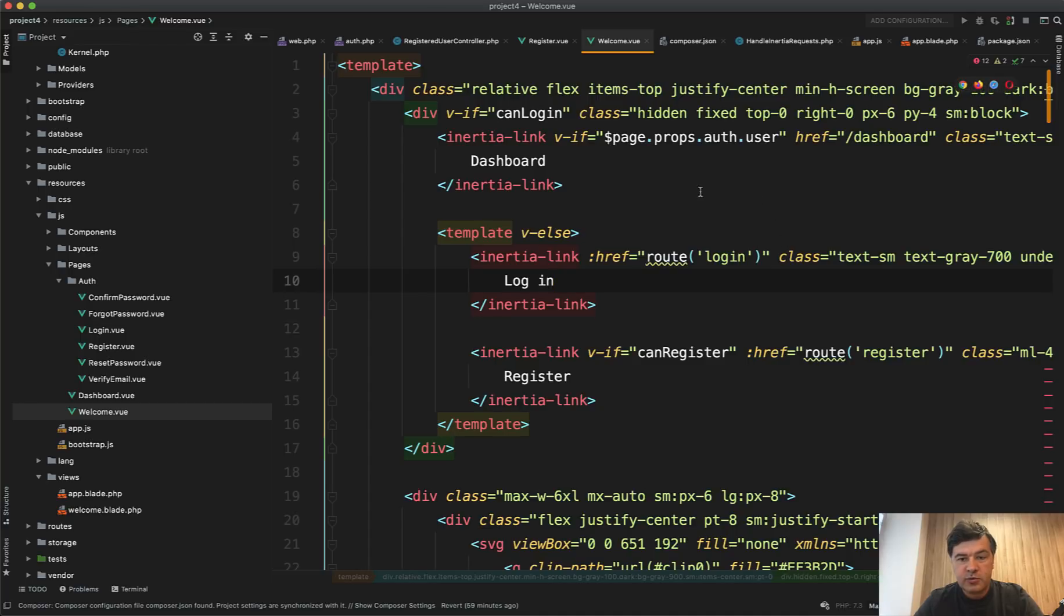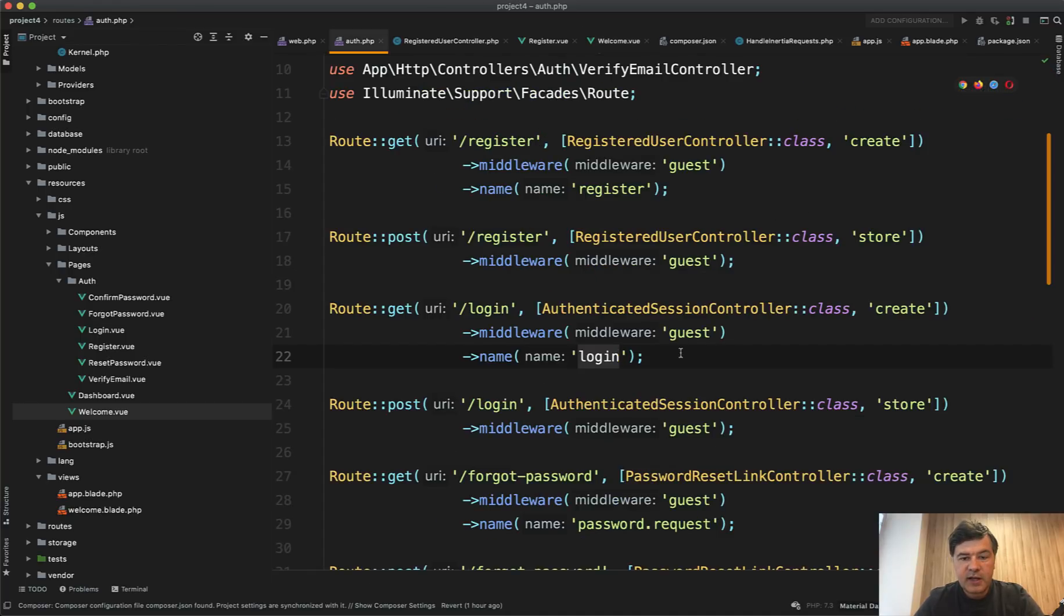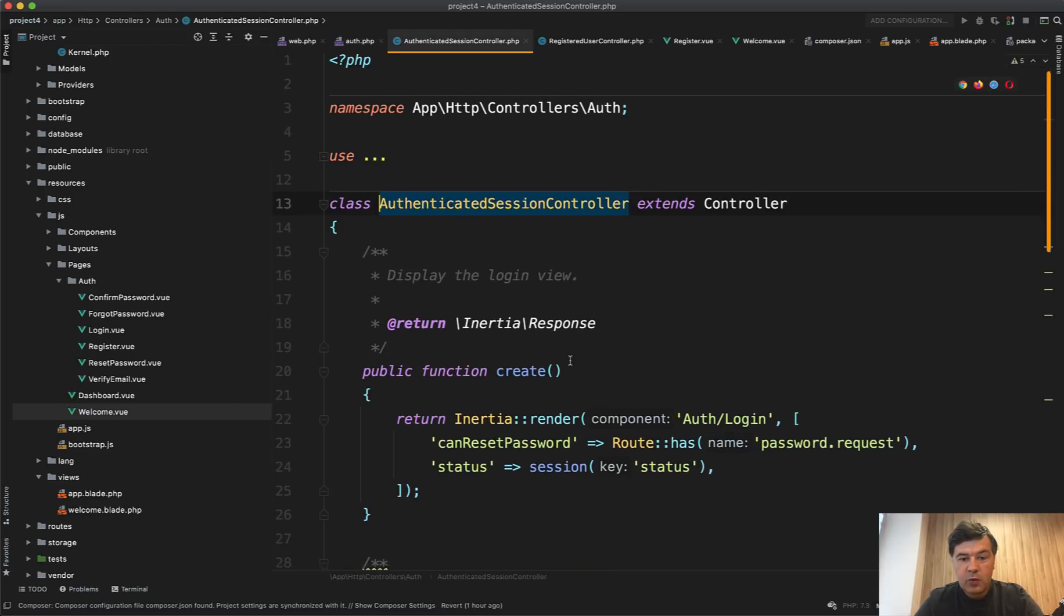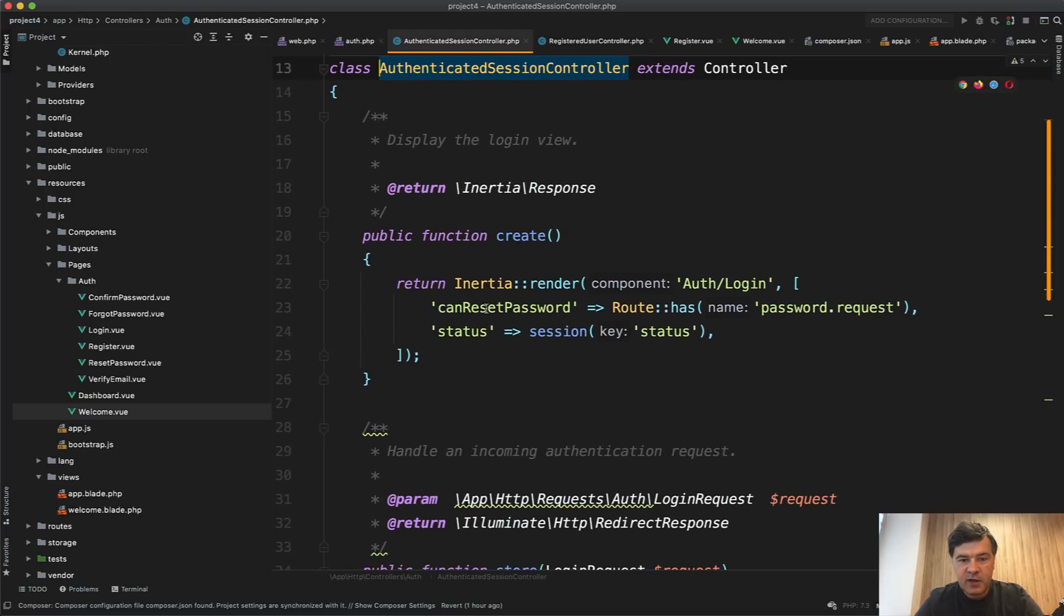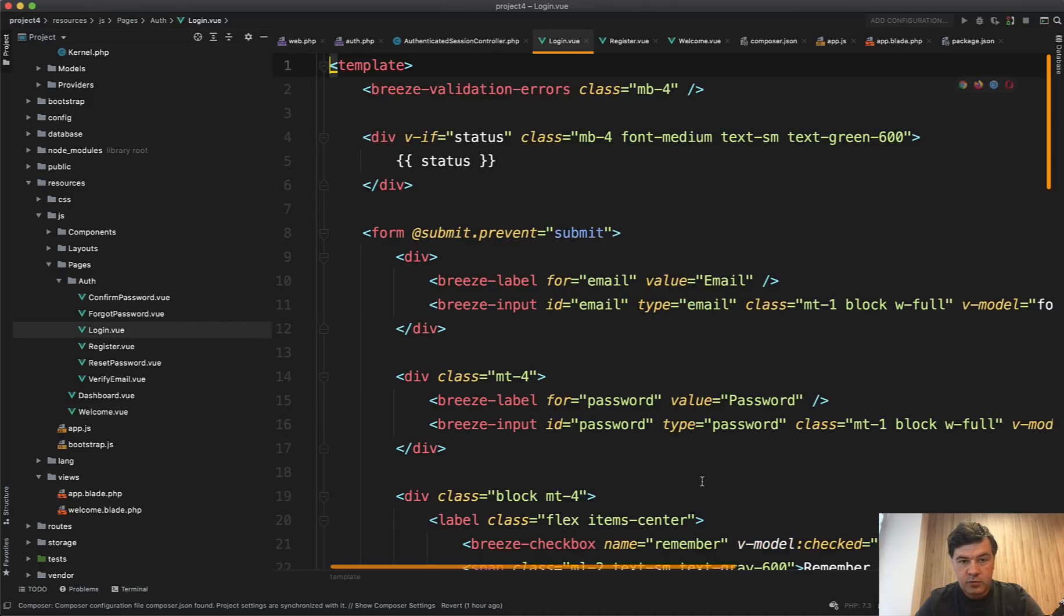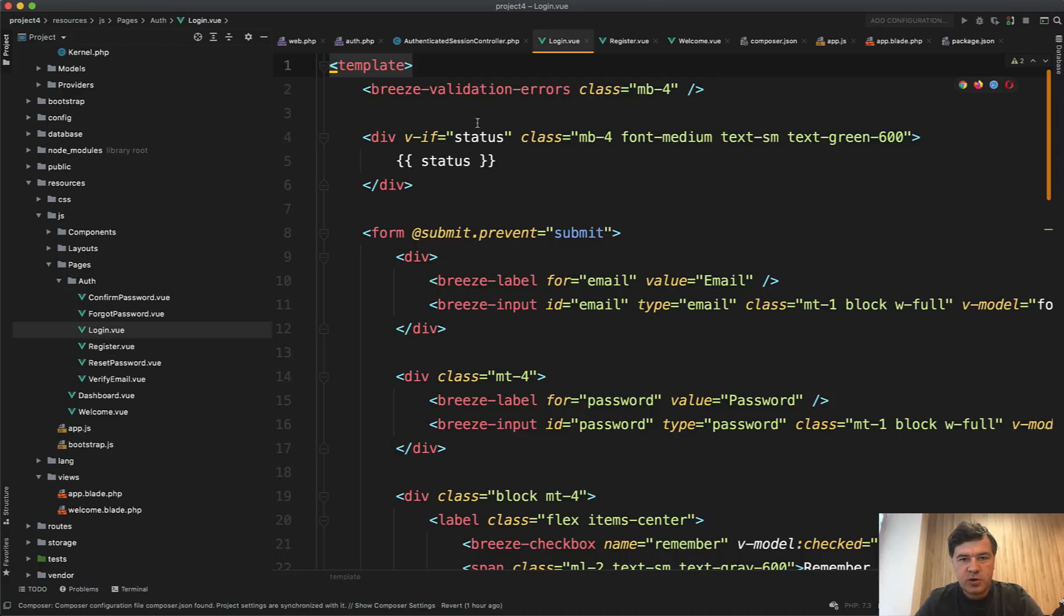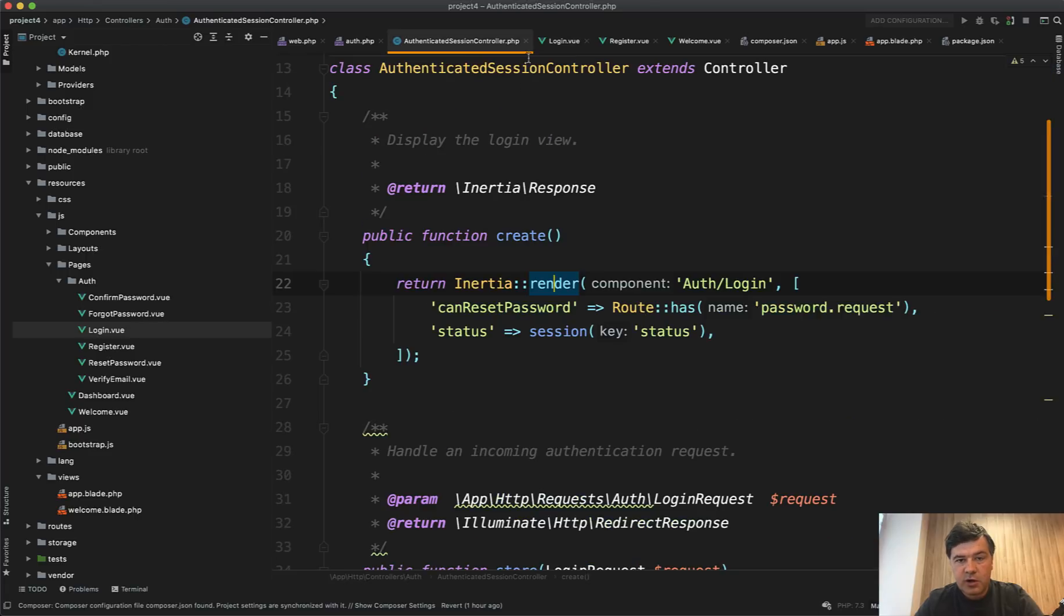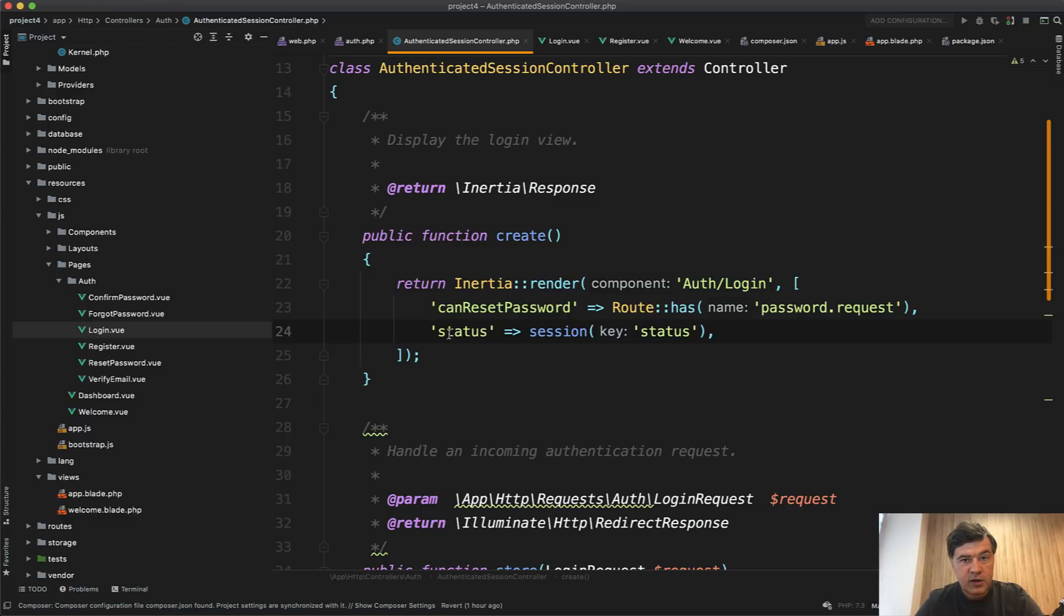And inside of that authenticated session controller in breeze, instead of having return view, we have the same thing, return inertia render. And we render the component of resources JS pages auth login view, which is Vue JS component. So in this case, in this project, we don't even have blade files, we work with Vue templates instead, but we pass the parameters to those components directly from Laravel, like they would be blade views. So that's what inertia allows us to do.